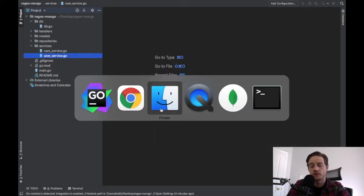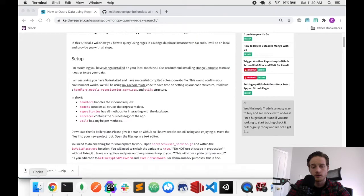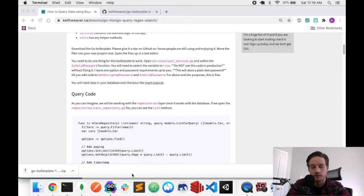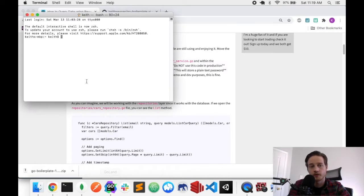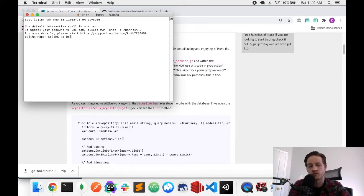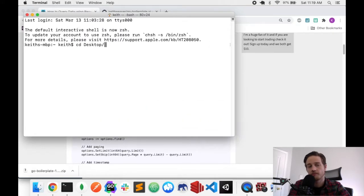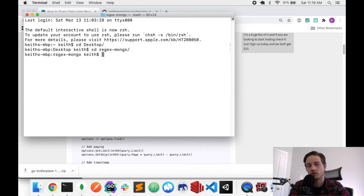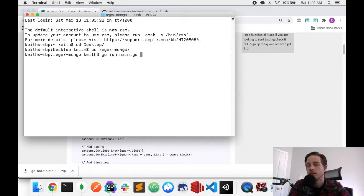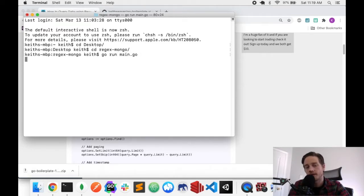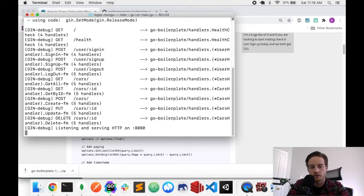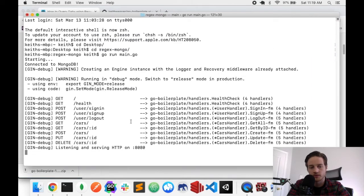I'm going to open up my terminal. I put my project on my desktop. As I mentioned, it's called regex mongo. And I can just do go run main.go. And at this point, my API should start up. Let's get we're all started here. Let me just make this a little bigger. You can see all your endpoints.